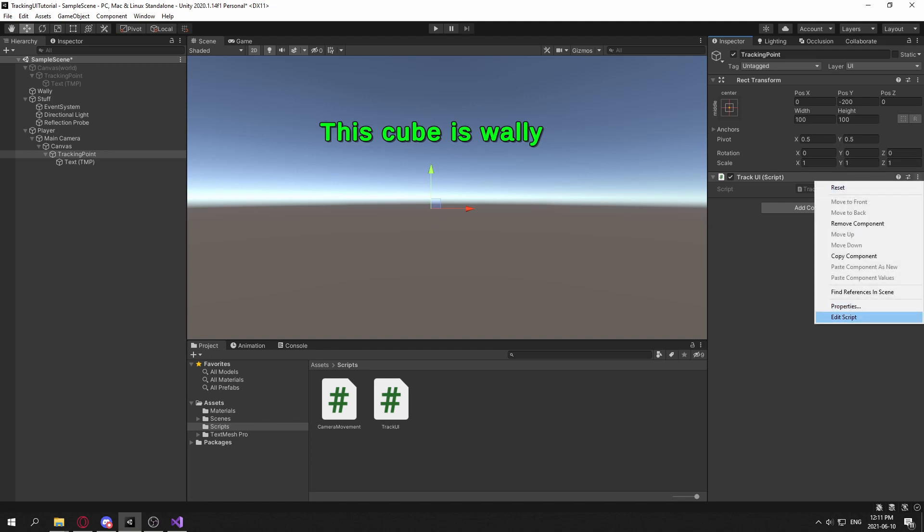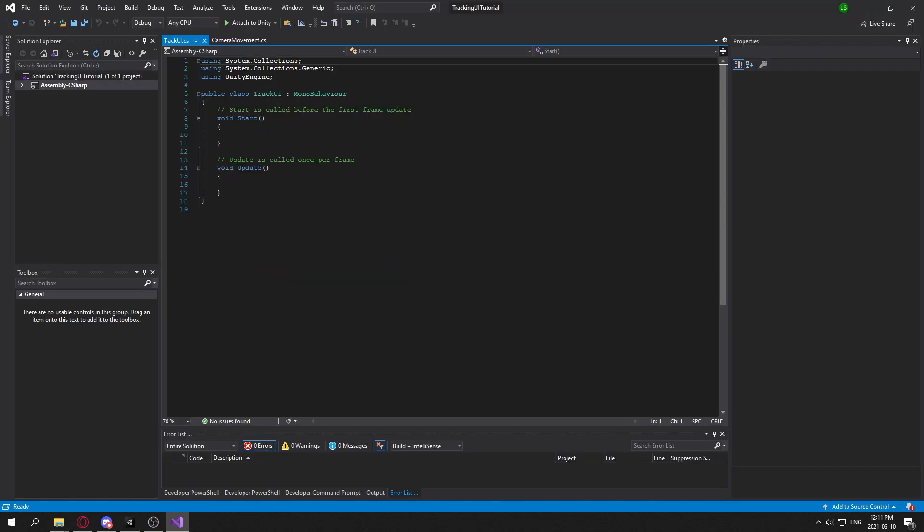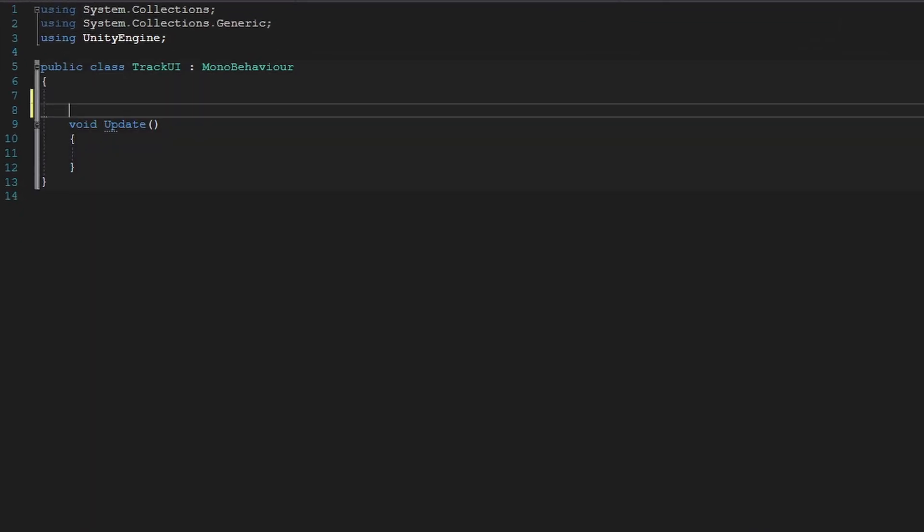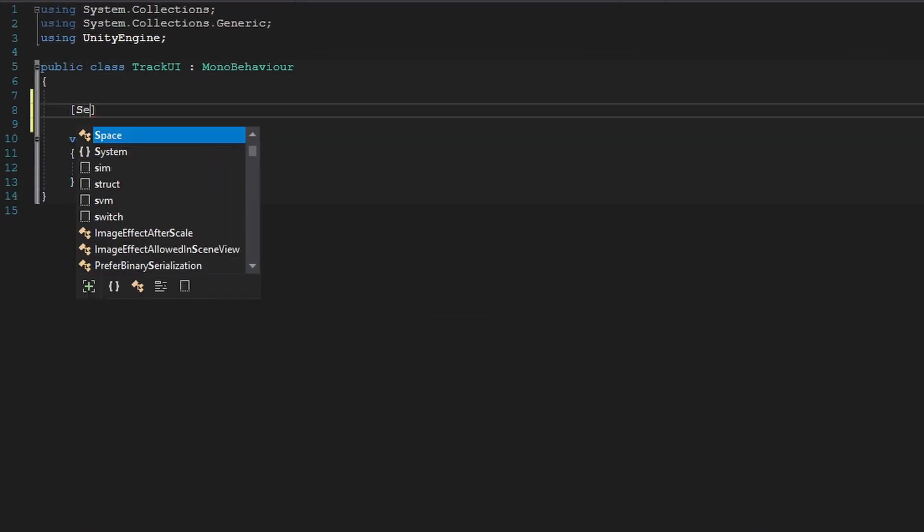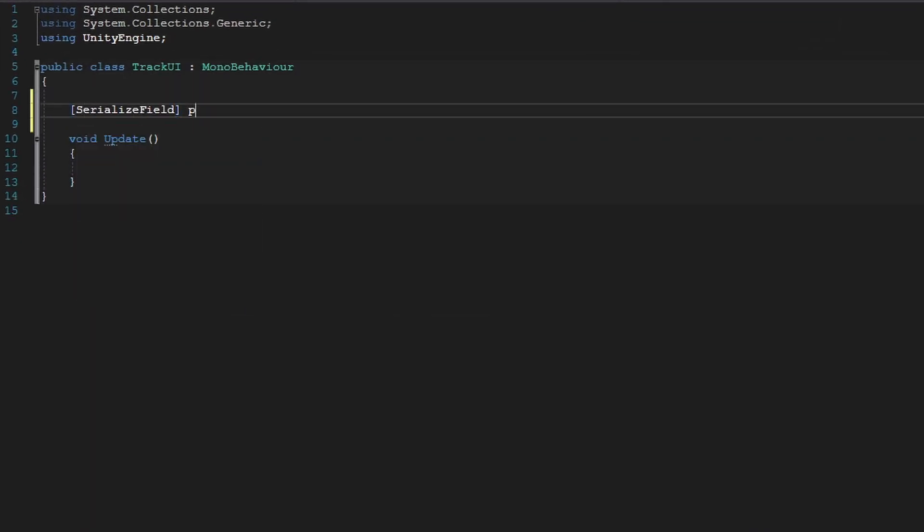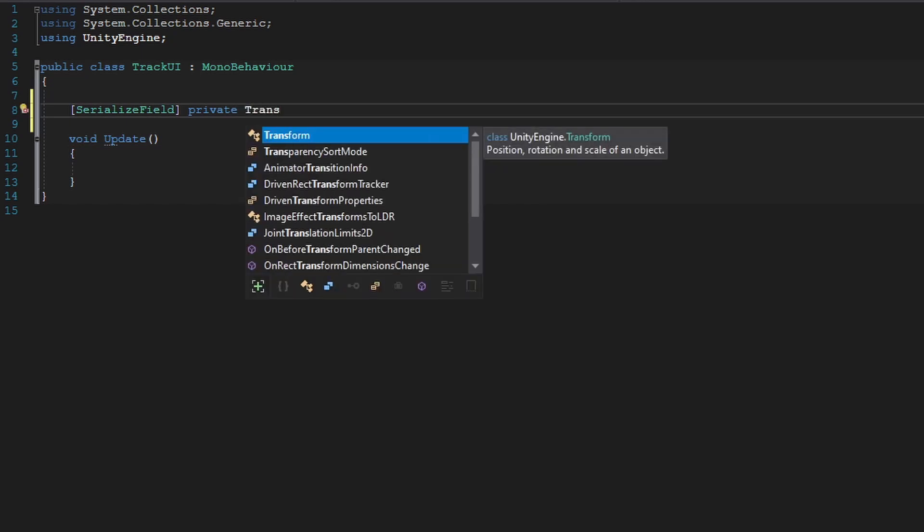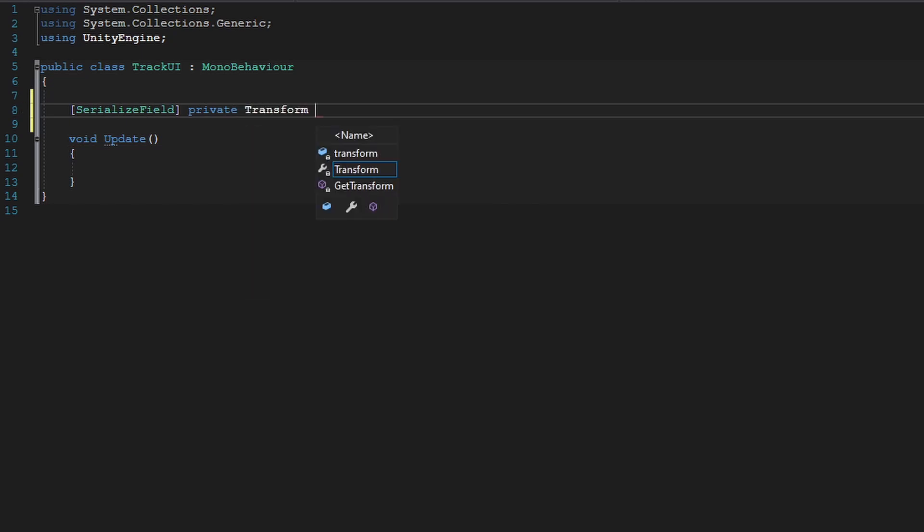Now let's go into our tracking UI script. And the first thing we're going to do is that we're going to create a variable for our subject. So we're going to create a serialized field private transform, and we're going to call this our subject.